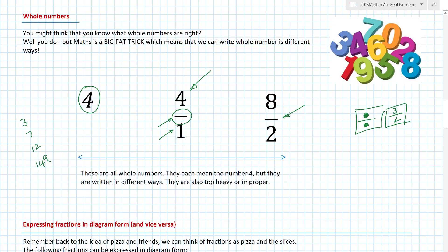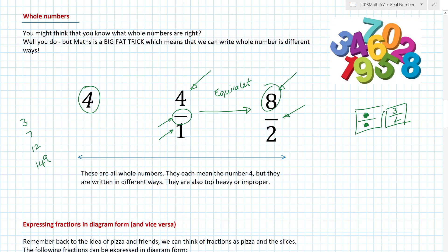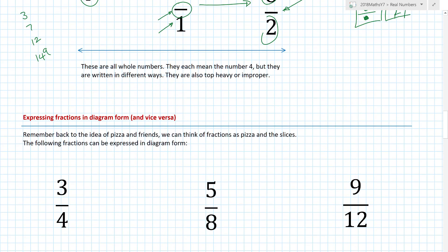Eight divided by two — what have we done here? We've used equivalent fractions. Equivalent fractions is where we change both the numerator and the denominator but keep the same size of the fraction. If I've got eight sweeties and two friends, we're going to get four sweets each again. So there are lots of different ways, and sometimes it helps us to change things.